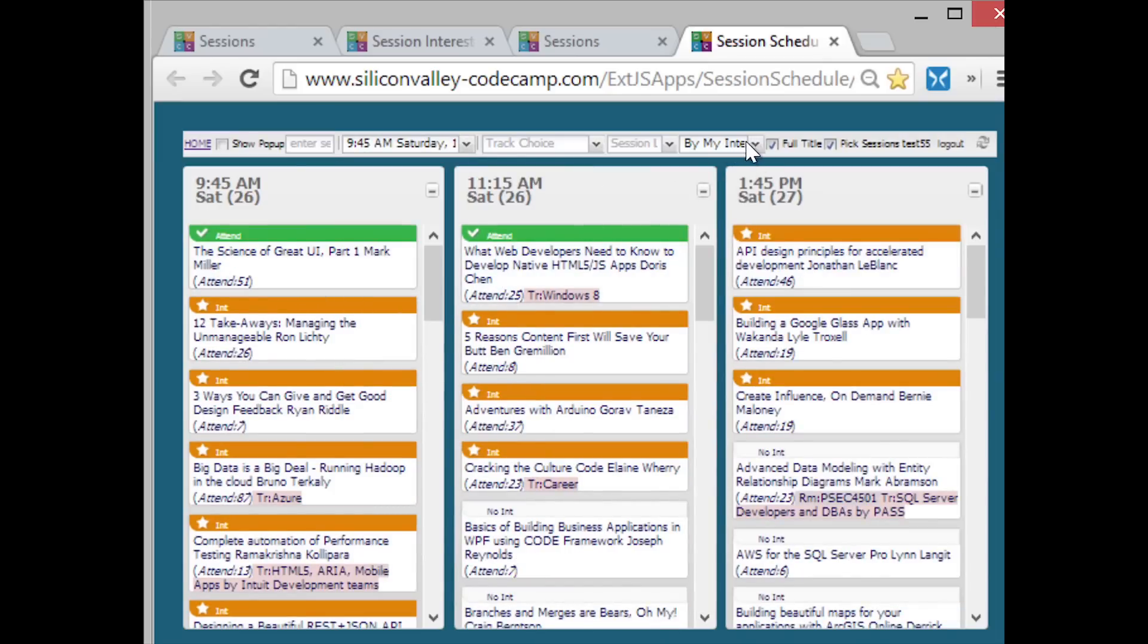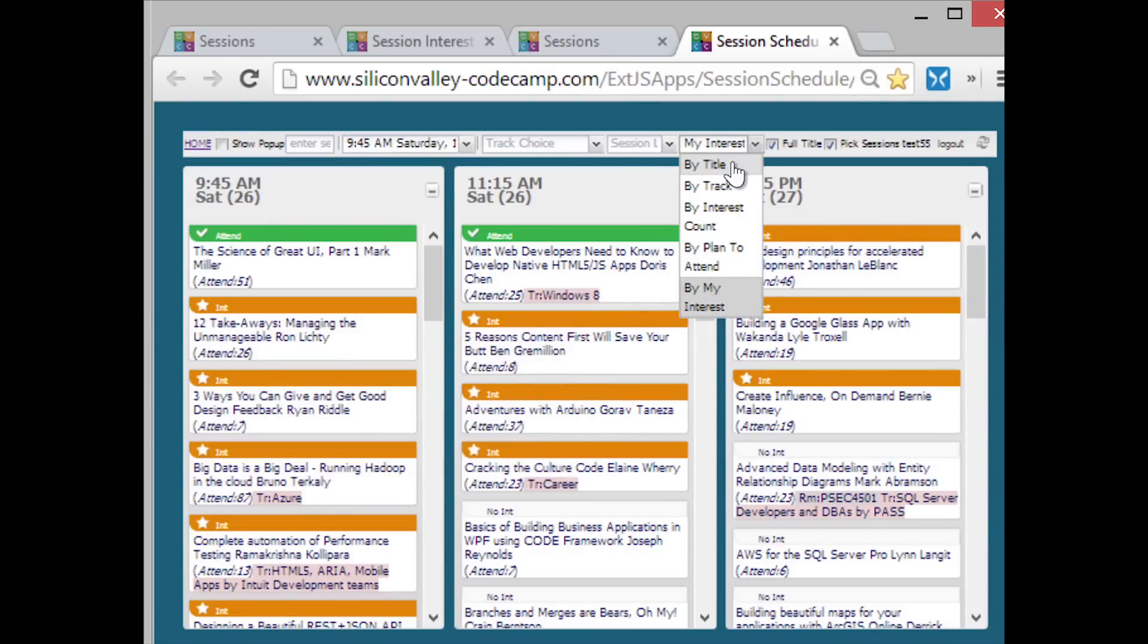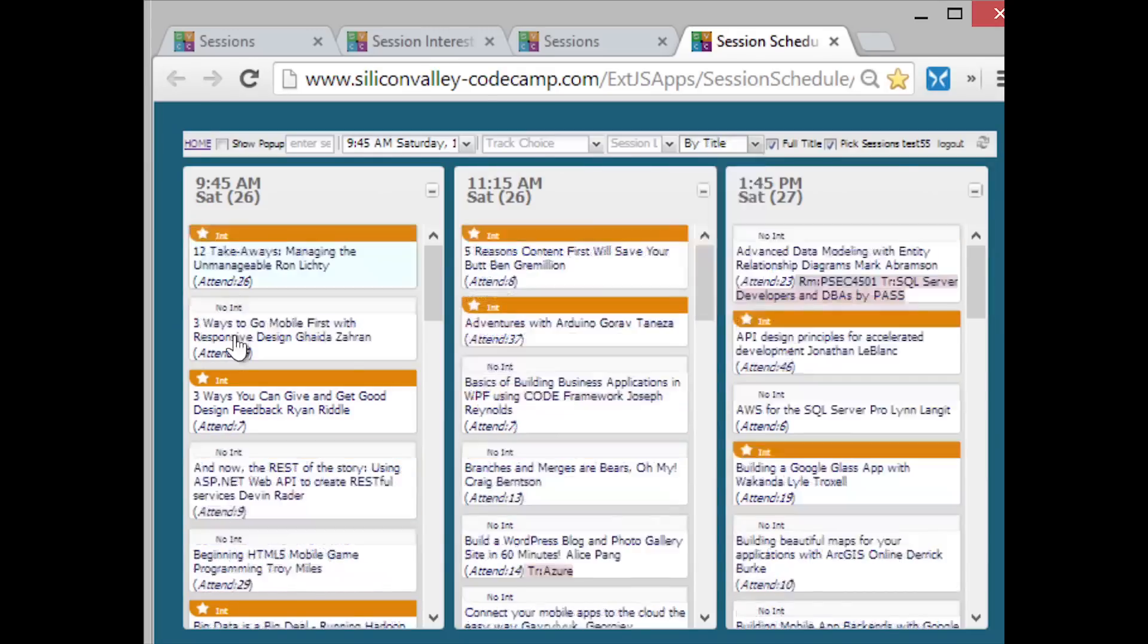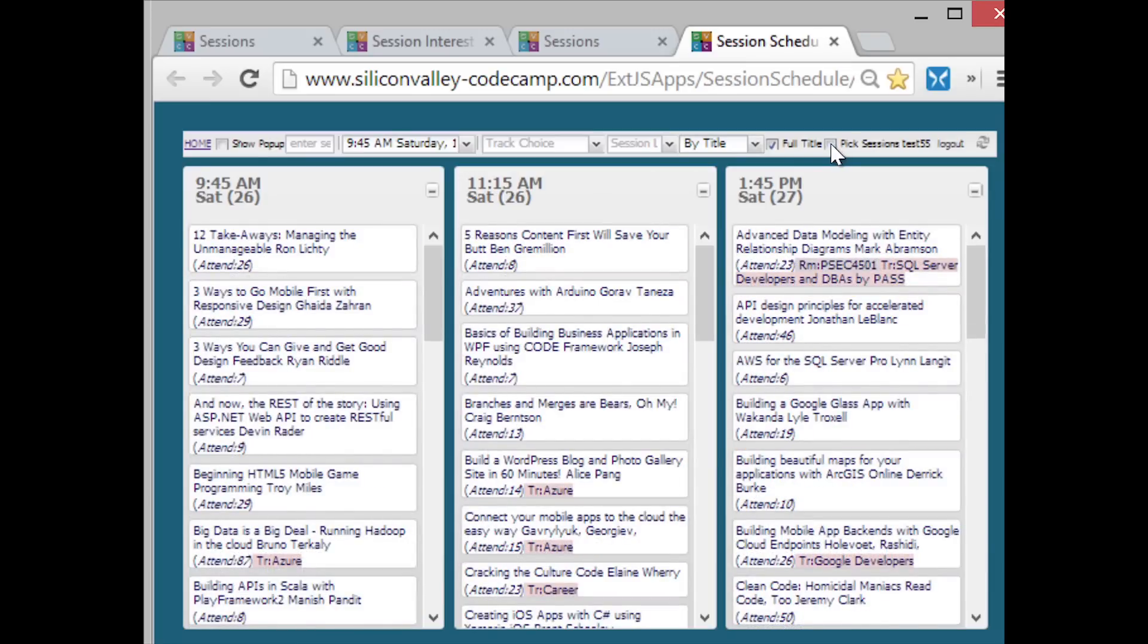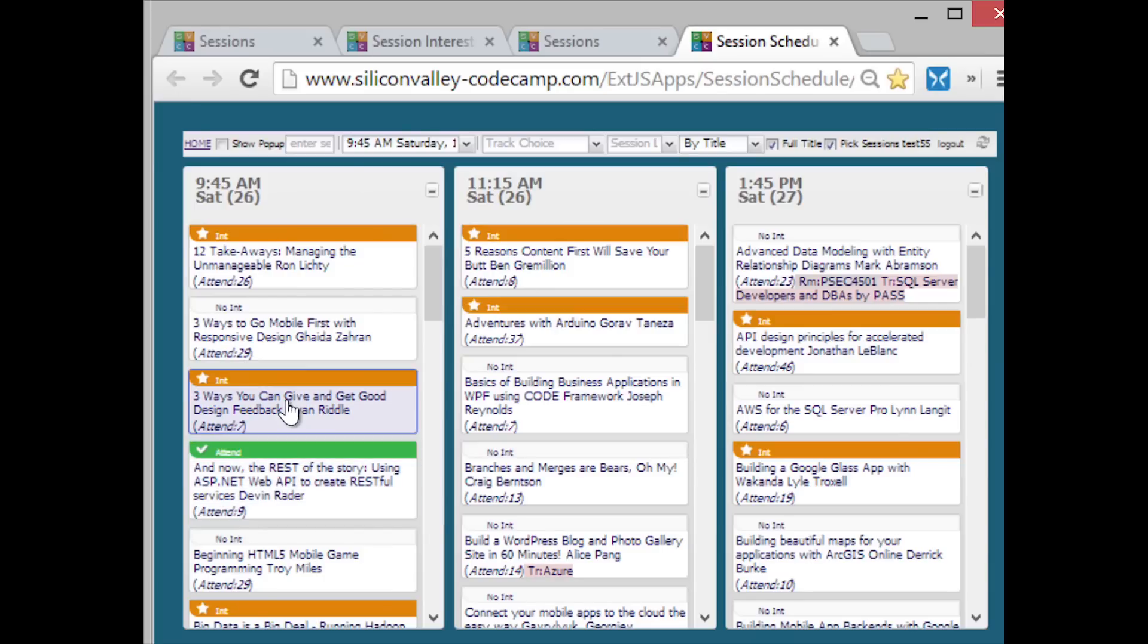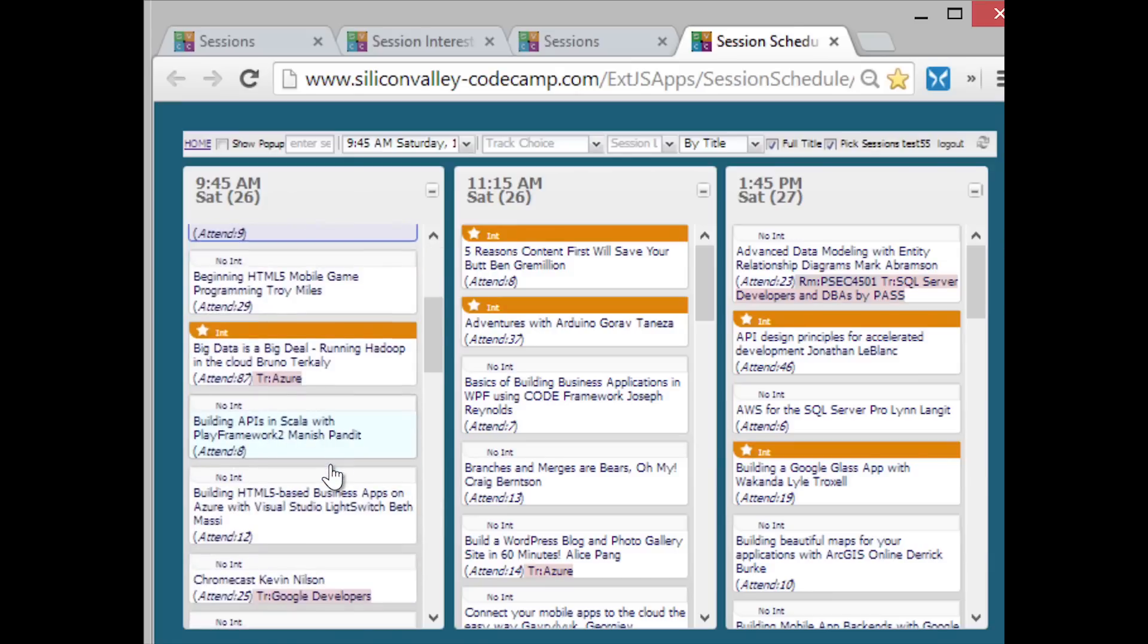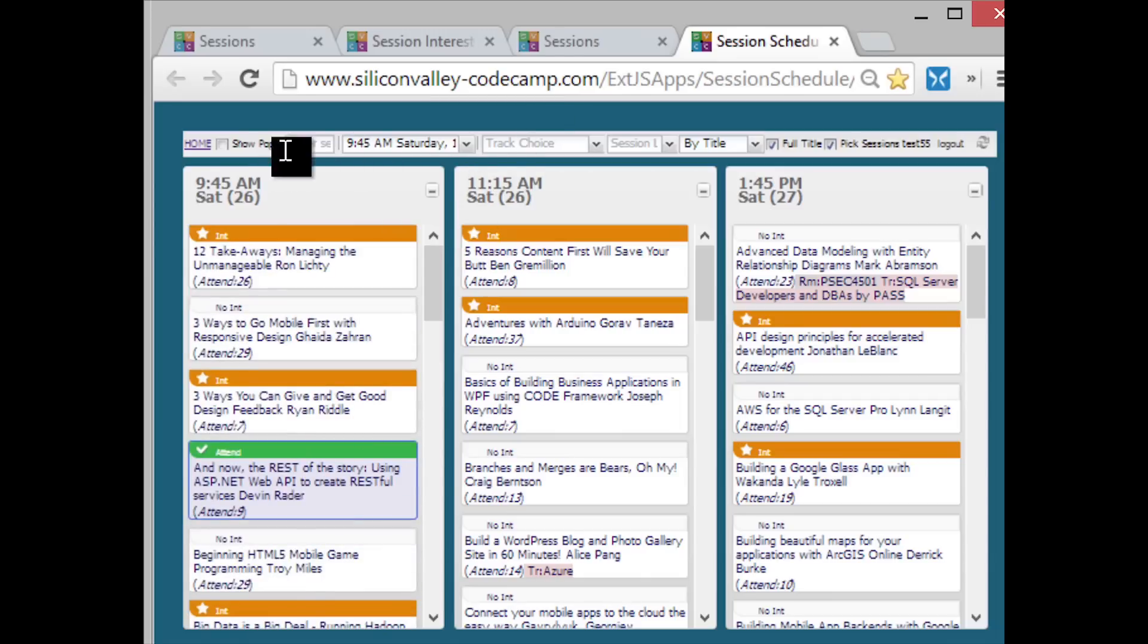The sort is sorted by my interest. Just for explanation, let's change it to sorted by title for the moment. So here we have 12 takeaways, three ways. Because I have this box here checked that says pick sessions, if I uncheck that, notice the little title goes away. I can click on a session, and it will change it to interested, it will change it to plan to attend. Notice also, this has the same characteristics that you can only attend one session at one time. So this is very convenient for picking your sessions.